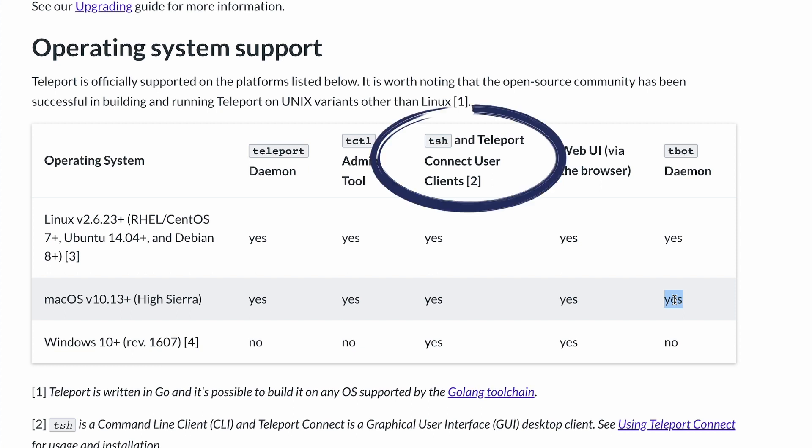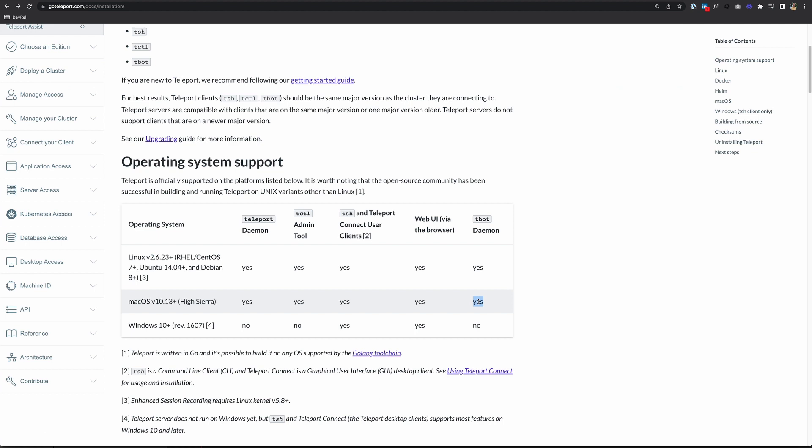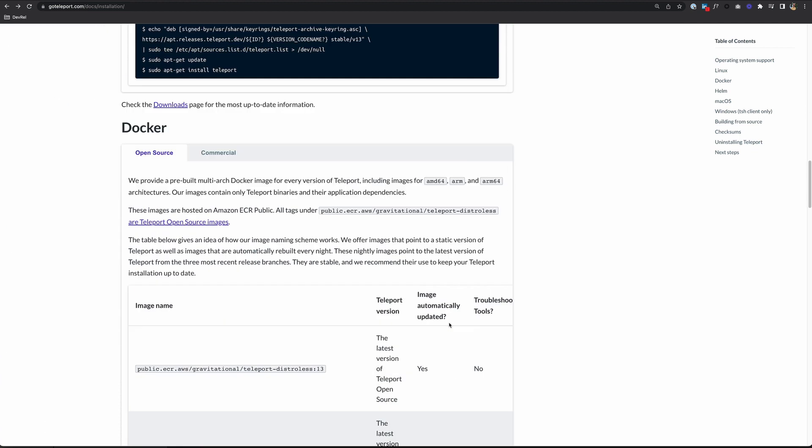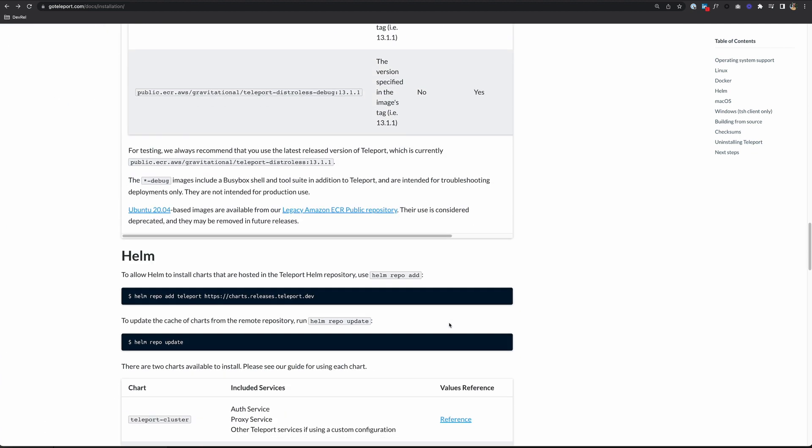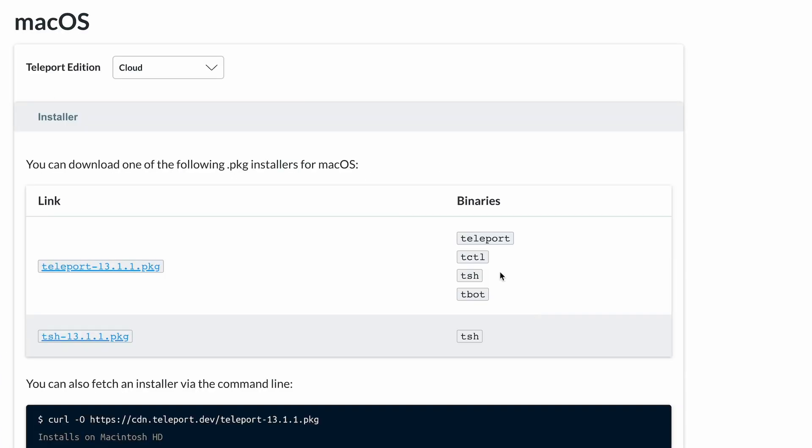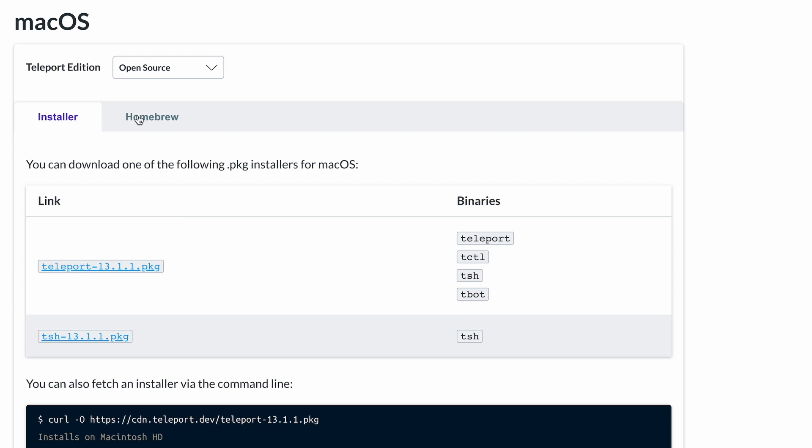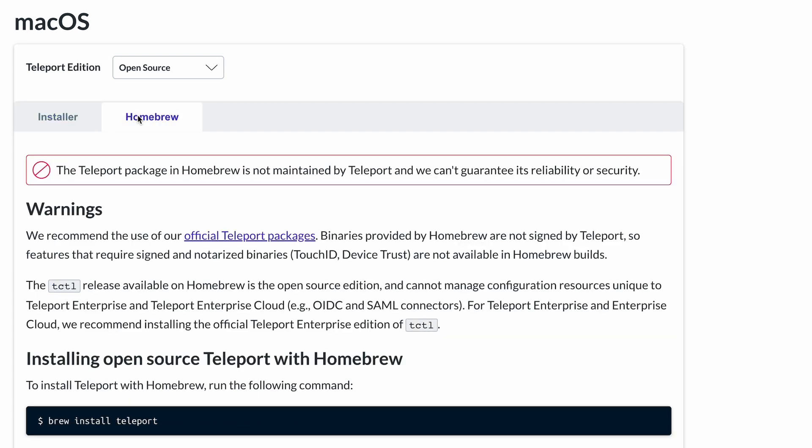Let's look at TSH first. To install TSH on macOS, let's scroll down to that section of the page, and we'll select our Teleport edition. For me, that's open source. And you have two options here: the installer and Homebrew.